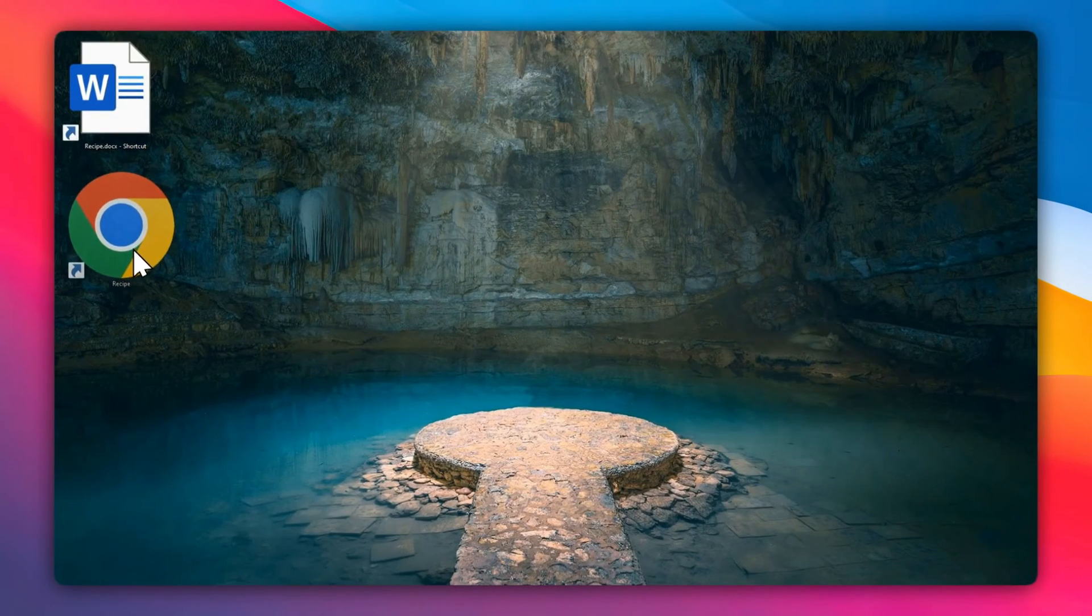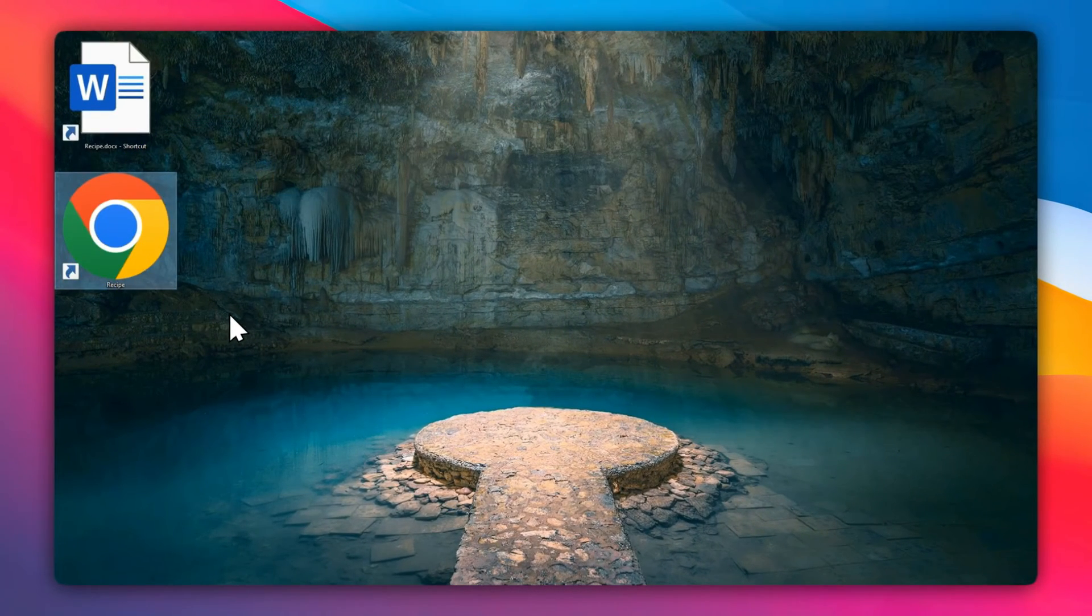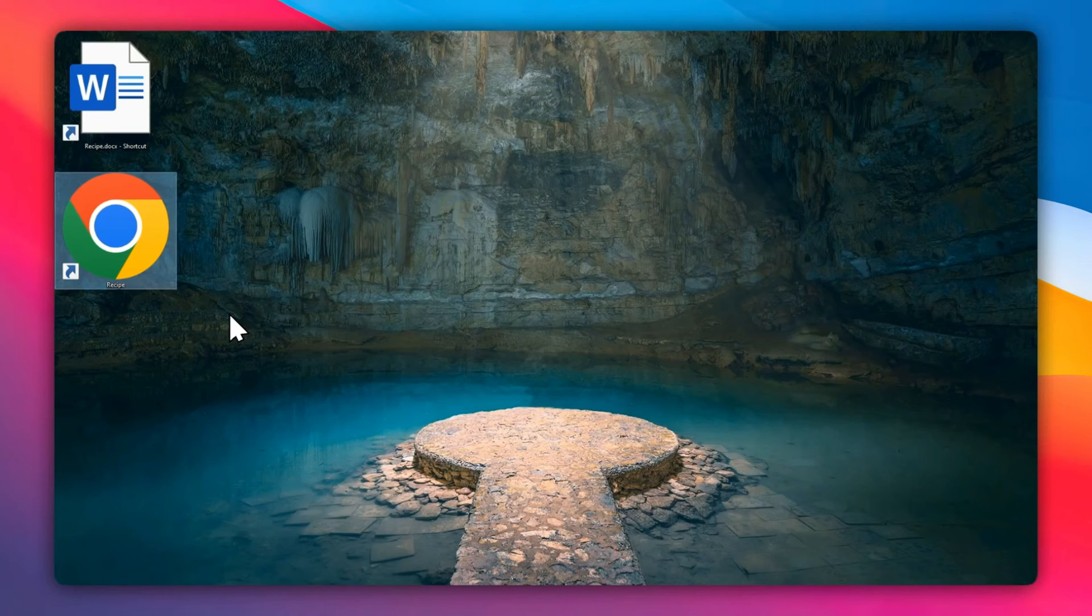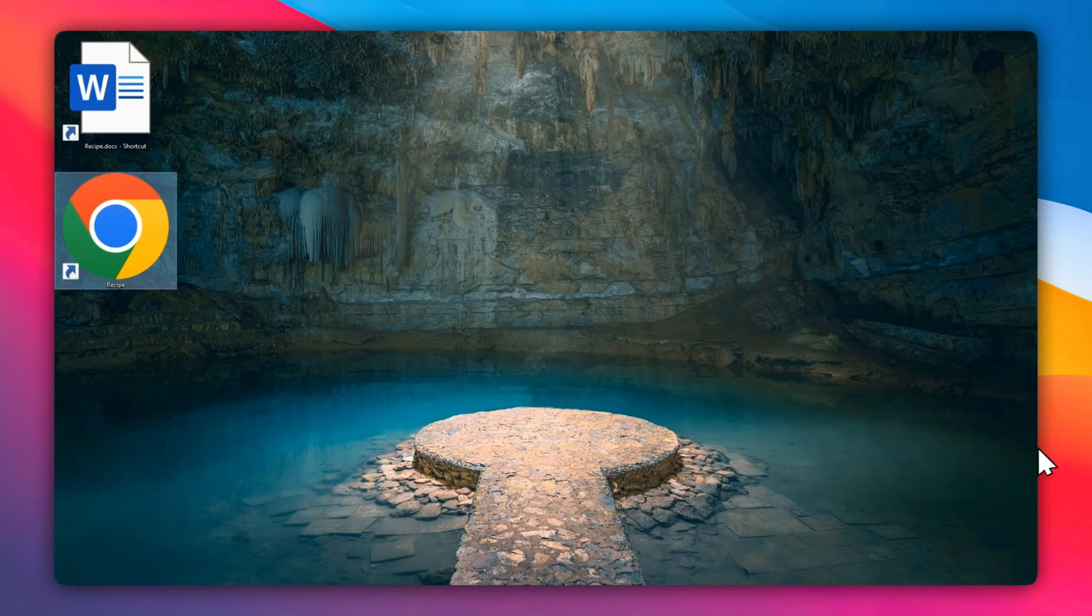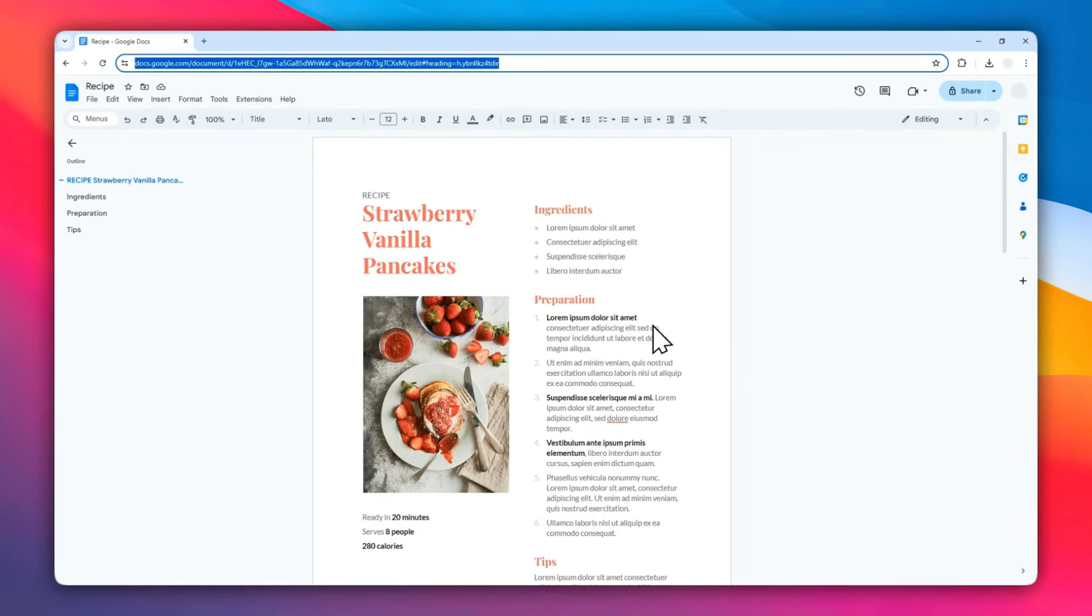Now I have this shortcut that when I click, or double-click to be precise, will open a browser and will open this very page that allows me to edit the document. So that's basically how you can put your Google Docs document to your desktop.